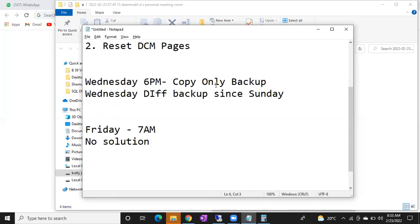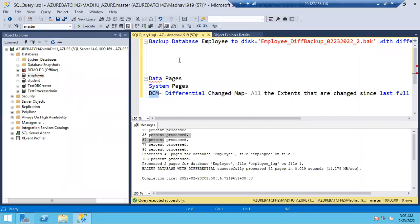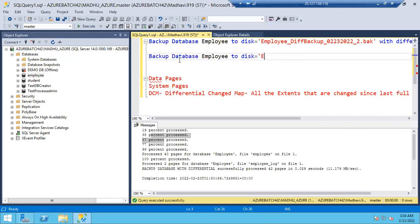Copy only full backup won't disturb the DCM pages, so it will always consider the last full backup. If you don't understand all the concepts we discussed, the important point is: if anyone raises a request to take a full backup in the middle of the week, your responsibility is to take a copy only full backup — not a regular full backup.